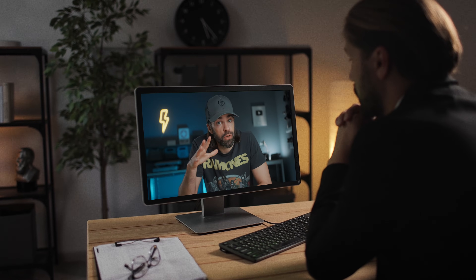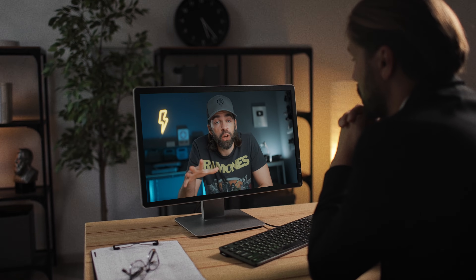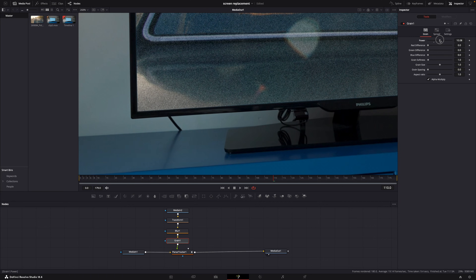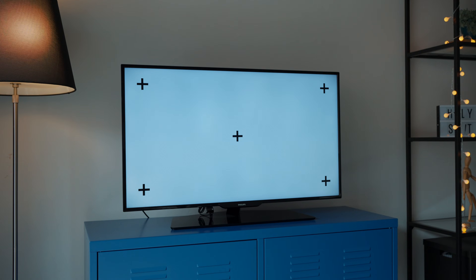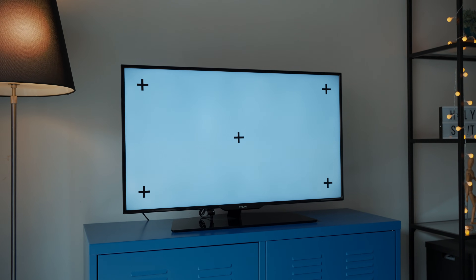Now if the contrast, colors, sharpness, or noise of what's on the screen doesn't match with the rest of the video, you can of course add some other nodes to correct that and make it look more realistic — I'll show you that in a bit. First, let me show you the second technique: the one you can use for a moving shot, a handheld shot for example, like this one.